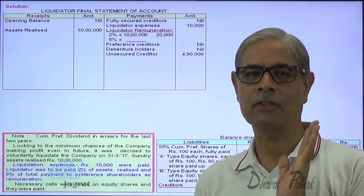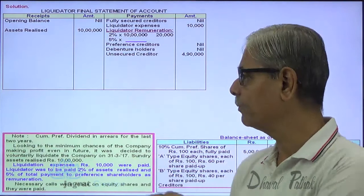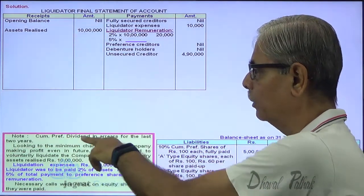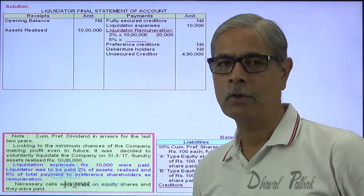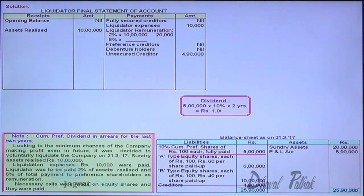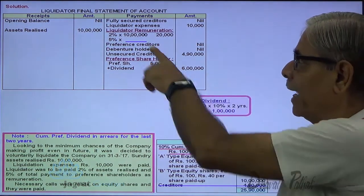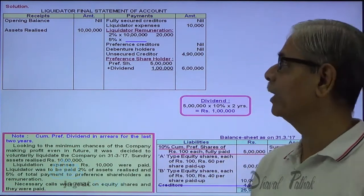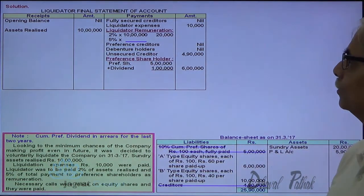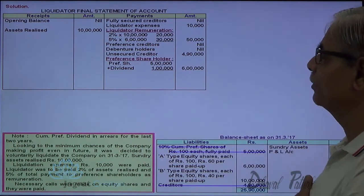The preference share capital is 5 lakhs, but there is arrears of dividend for 2 years. Cumulative preference share dividend in arrears: 2 years × 10% on 5 lakhs = 1 lakh. So the total amount to be paid to preference shareholders is 5 lakhs + 1 lakh = 6 lakhs. On 6 lakhs, the liquidator's remuneration at 5% works out to 30,000.